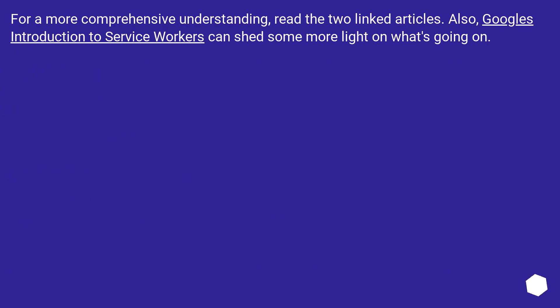For a more comprehensive understanding, read the two linked articles. Also, Google's introduction to service workers can shed some more light on what's going on.